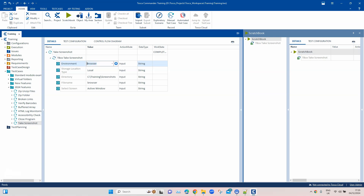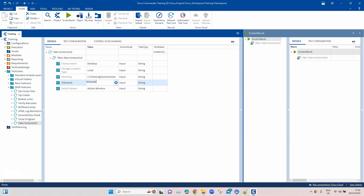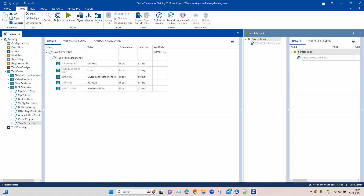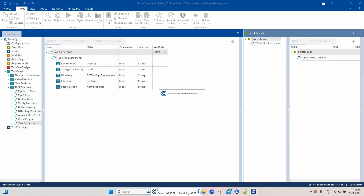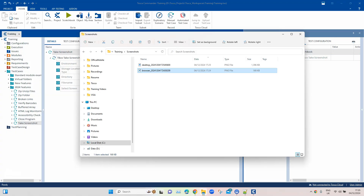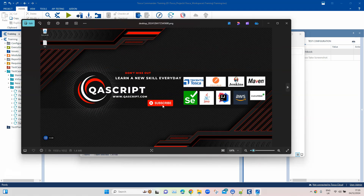Now if I change the Environment to 'desktop', it is going to capture the whole desktop. Let's rename the file name to 'desktop' and change Select Screen to 'active monitor'. I'll minimize the browser so that it captures the desktop, and then run this. You can see it has created another file and this shows the desktop — anything running on the desktop will be captured here.